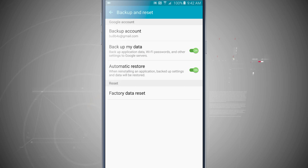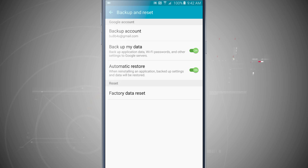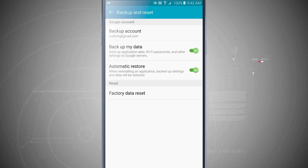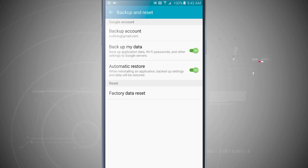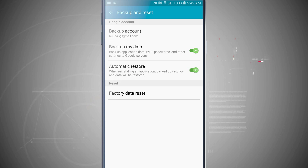Now with my Google account signed in, I can make sure that my application data, Wi-Fi passwords, and other settings are being backed up to Google servers, and then I can automatically restore. So if I ever have to restore my device, or if I were to get a new device next year when the Note 6 comes out, all of my settings from my Note 5 will be transferred over to the Note 6. So I can choose automatic restore.